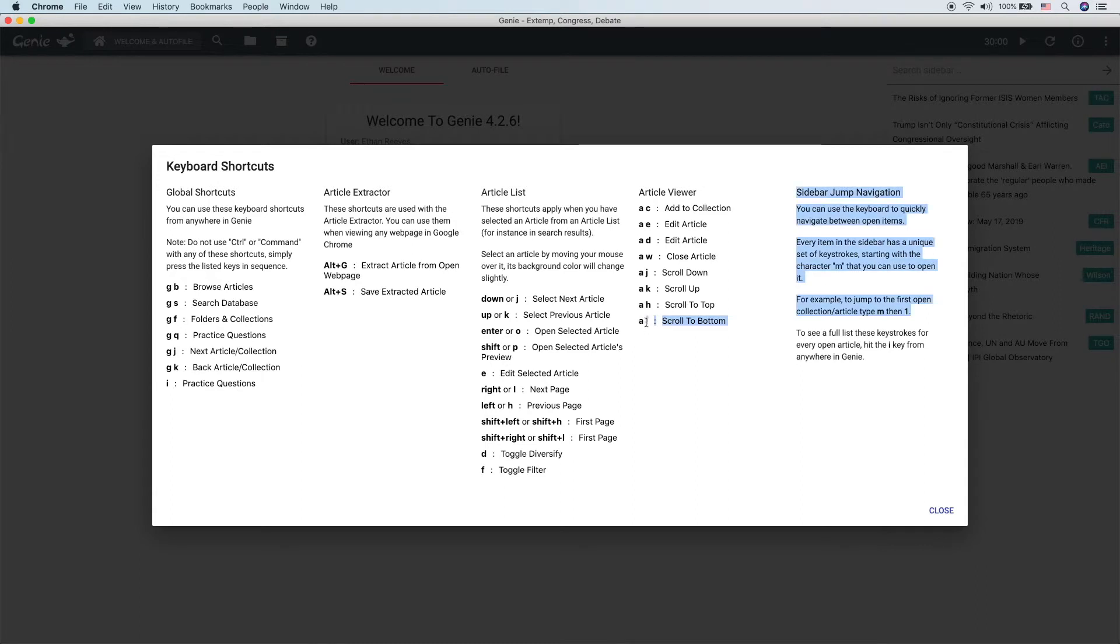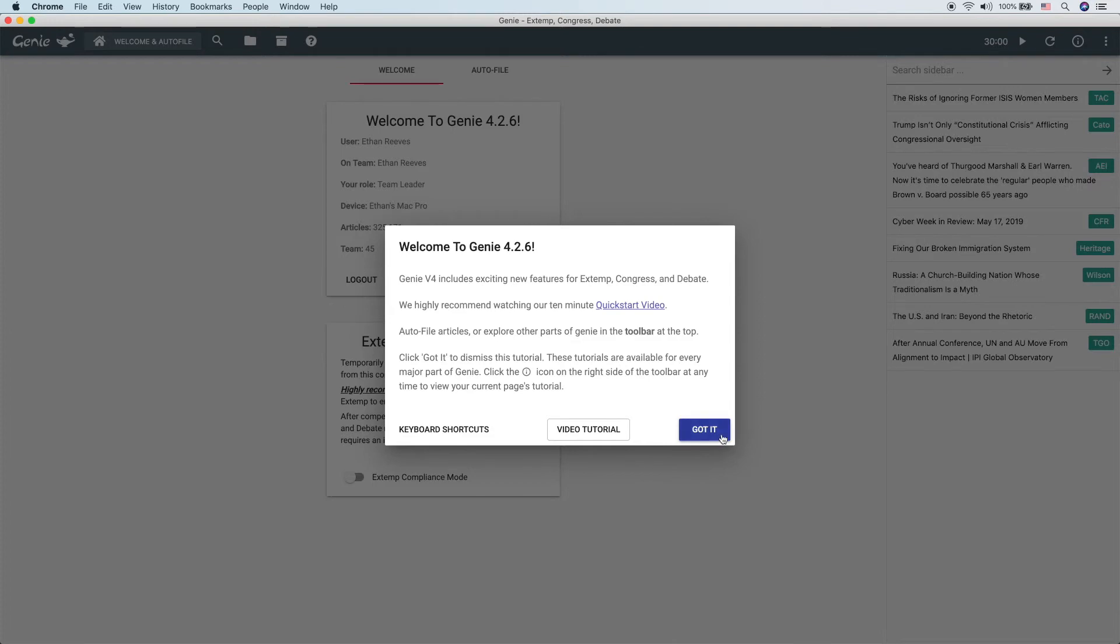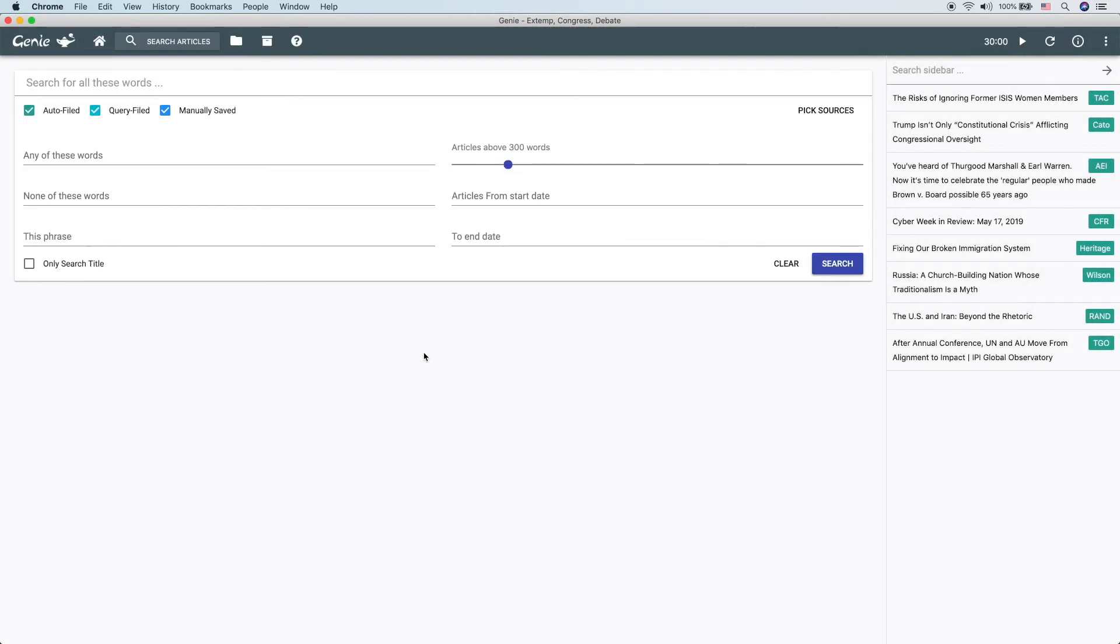All the keyboard shortcuts are based around the idea of Gmail hotkeys, it turns out. So basically what this means is instead of hitting Ctrl C, you would just hit A then C, or G then B to browse articles, or G then S to search the database. So for instance, if I'm over here and I hit GS, I jump right over to searching the database. Those are very great for hopping around inside of Genie.